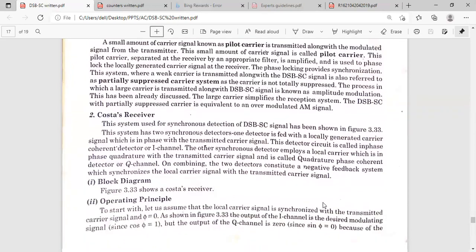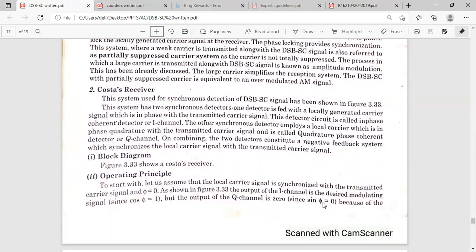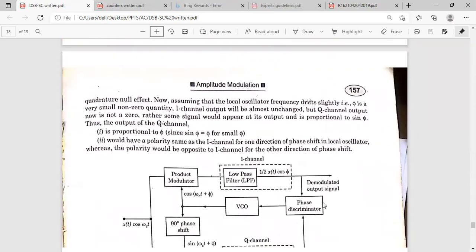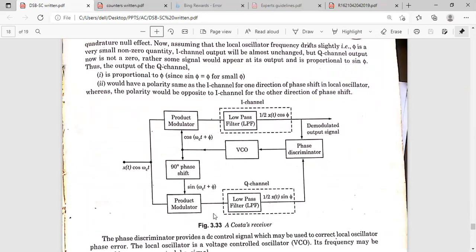Another method for synchronous detection is the Costas receiver. This is the circuitry used to achieve synchronization. This circuitry is called the Costas receiver. For synchronization using the Costas receiver, we need two synchronous detector circuits and a 90-degree phase shifter. The carrier is applied, and the input to the first product modulator is cos(ωc t + φ), where φ represents the phase discrepancy.